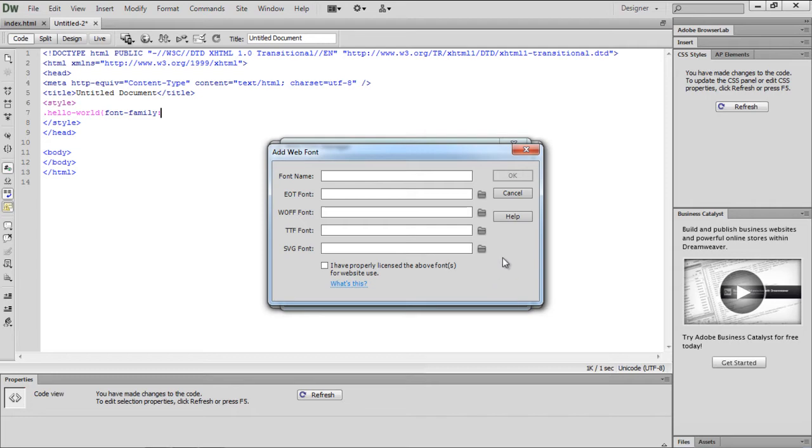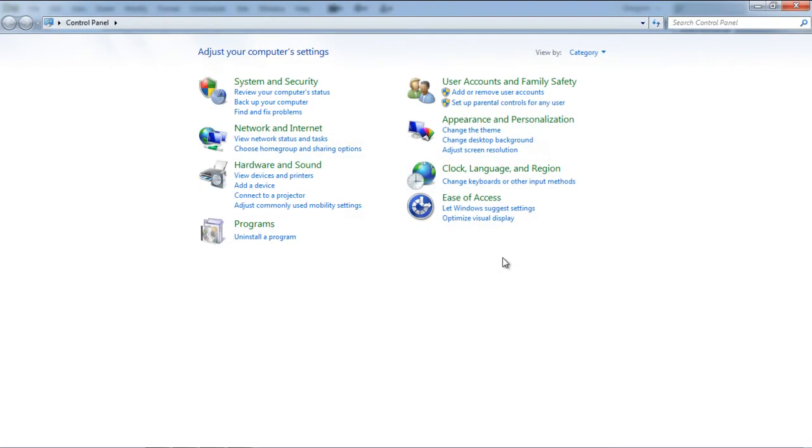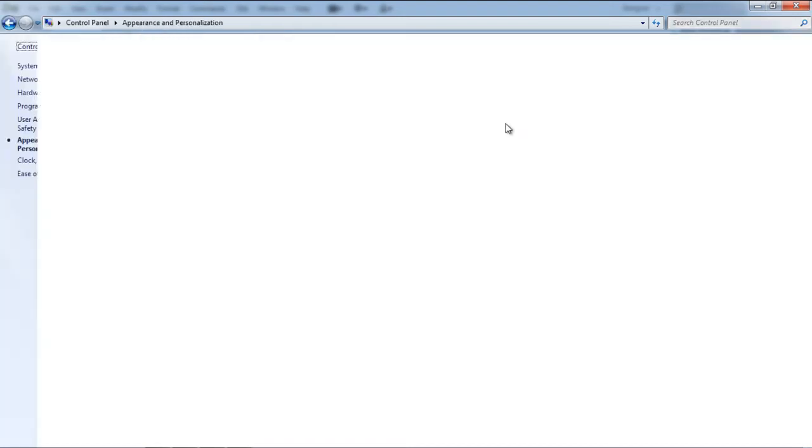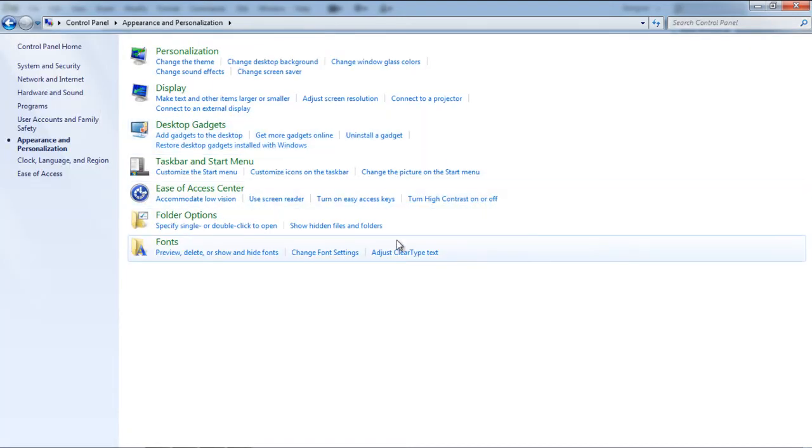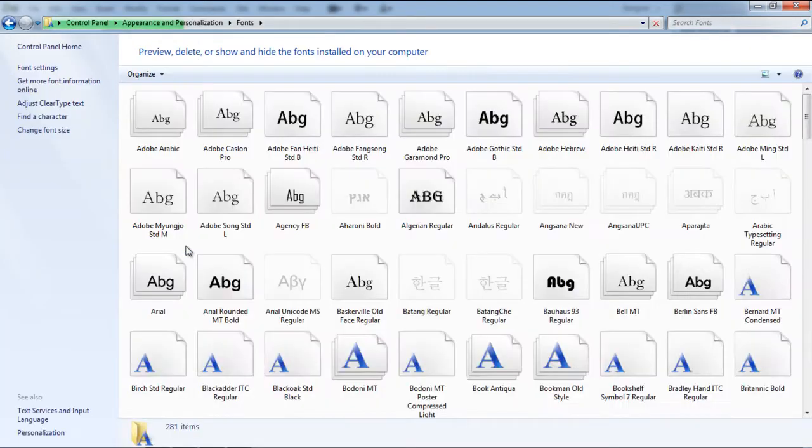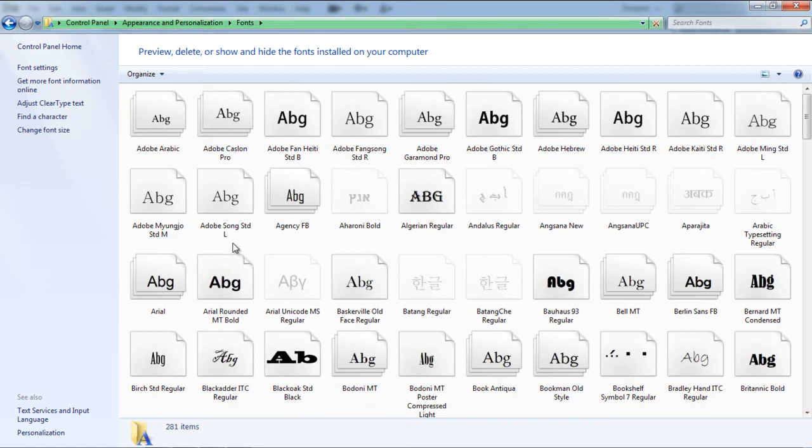In case you don't know where all the fonts are installed, you can open up the control panel, move to the Appearance and Personalization section, and you will see the Fonts section. All the fonts installed in your system are present here.